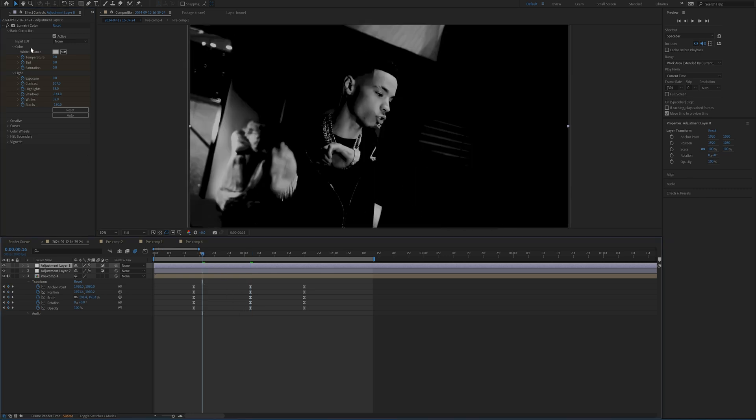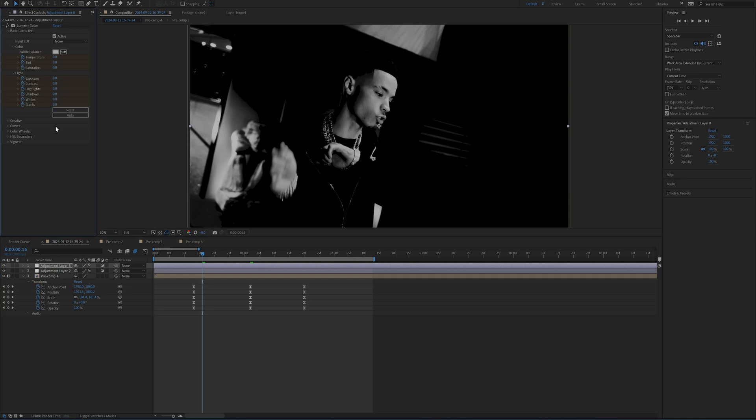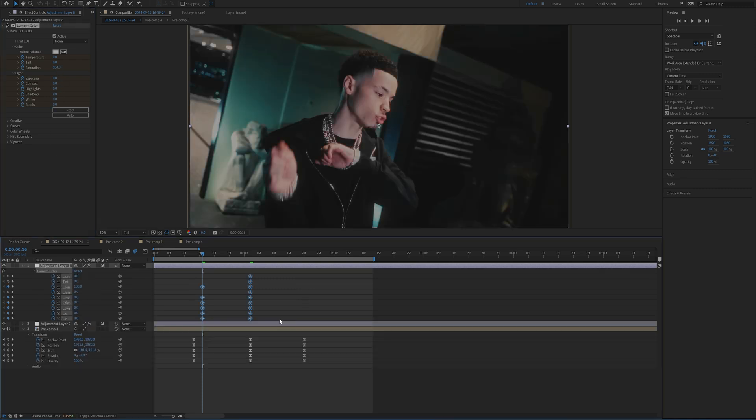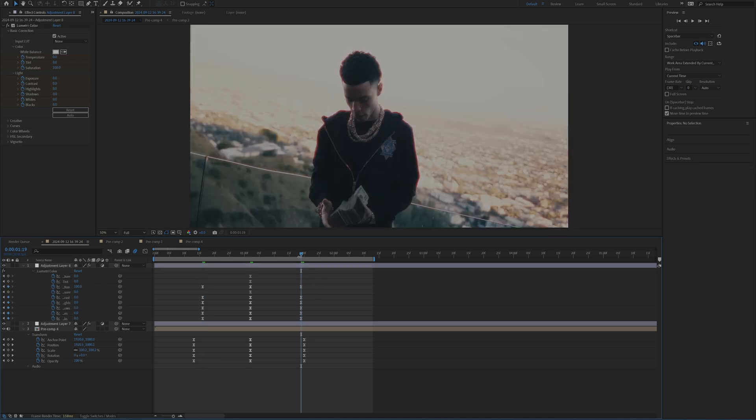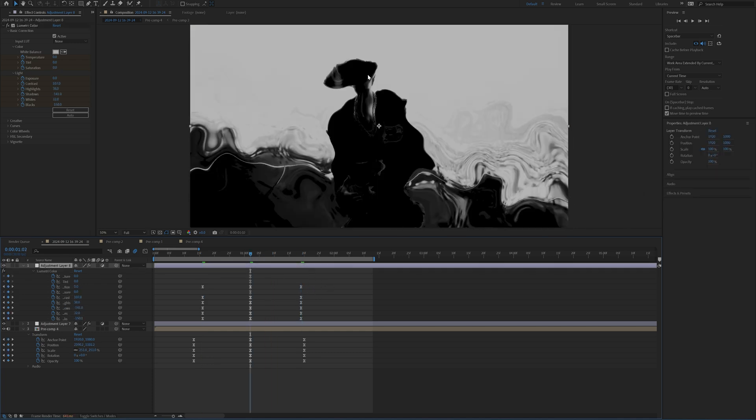And then on either end, bring everything back down to their default values like that. Easy ease these keyframes and then copy these keyframes to the other end so it returns to normal. And that's just going to get this kind of nice black and white effect.